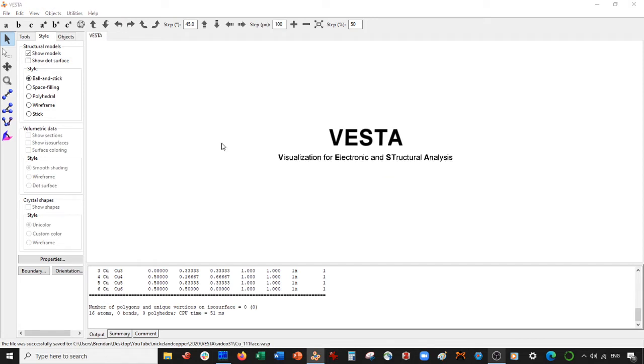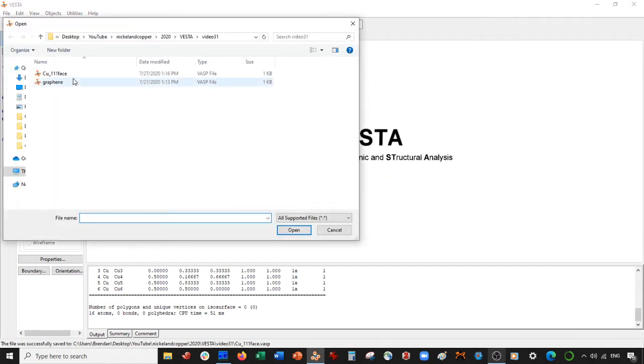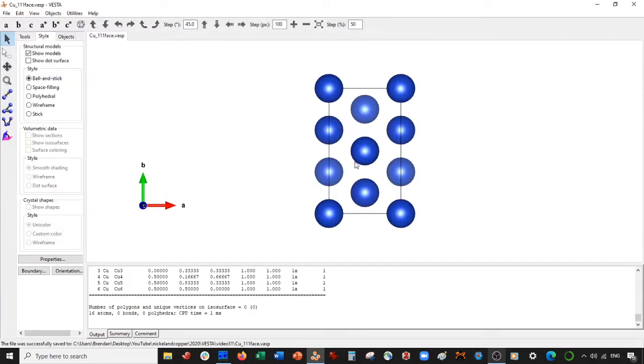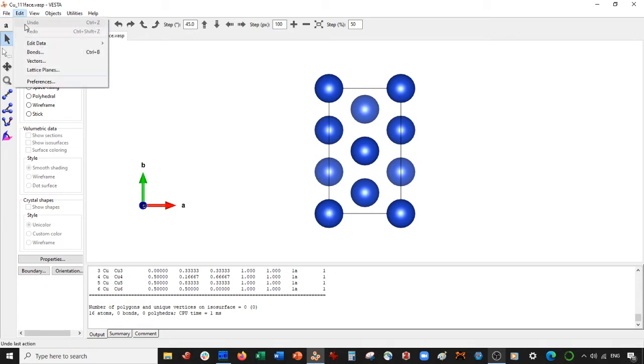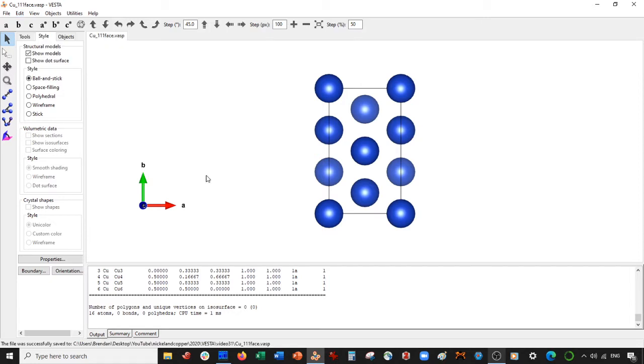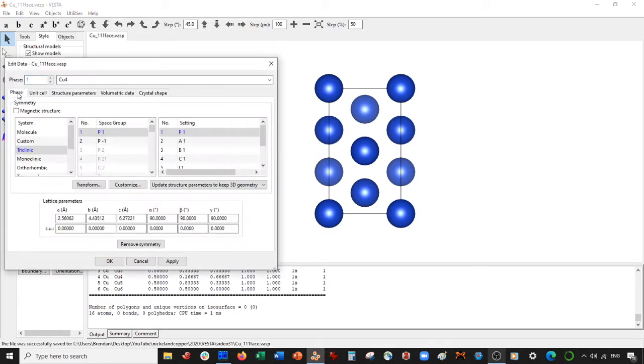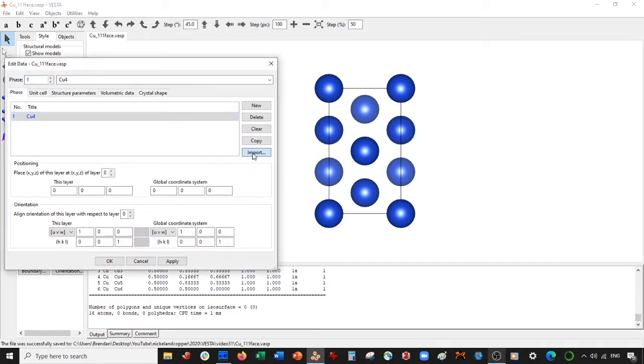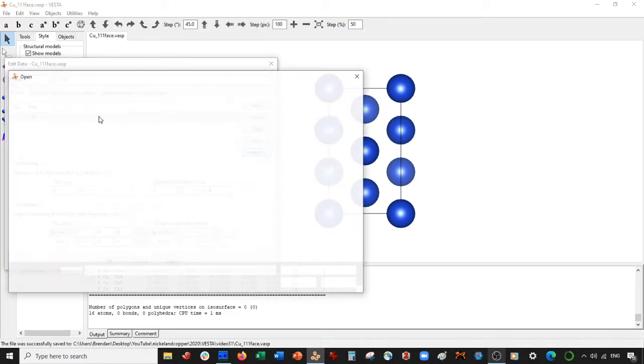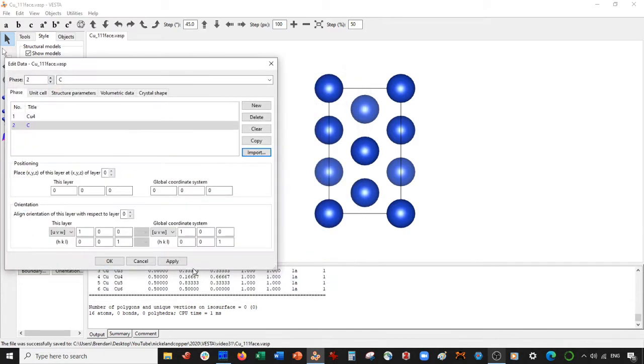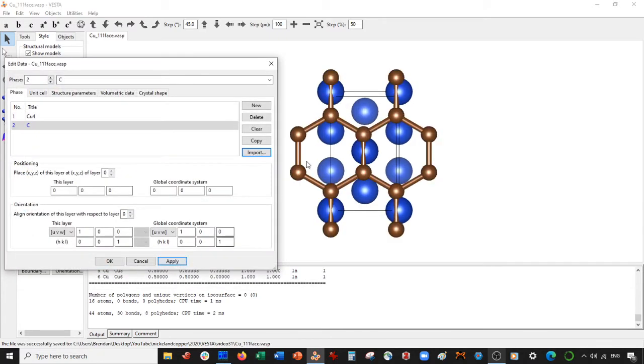So what you'll end up doing is you are going to open up your copper 111 face. Again, you need to go back and make these structures, which we did in part one a while ago. Then what you do is I'm going to go to edit, edit data, unit cell. I'm going to import the graphene structure. So phase, import, graphene. Now these are in fractional coordinates, and you can see here that there's a small lattice mismatch between the two.